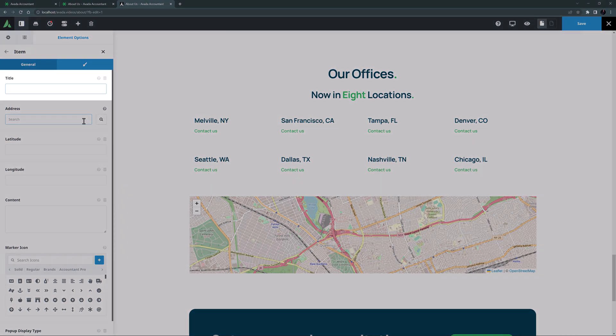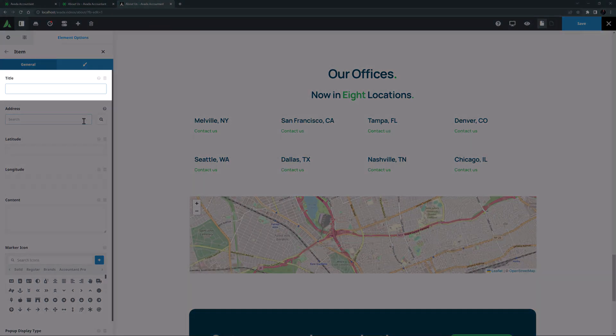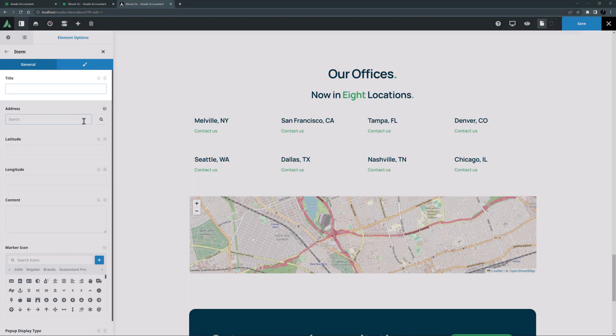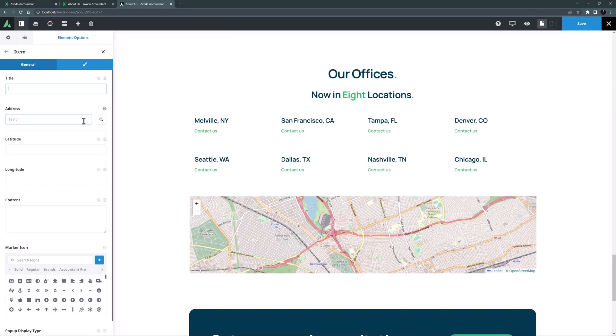OK, the first option is the title. This is used in conjunction with the marker on the map, so let's call this Melville NY.